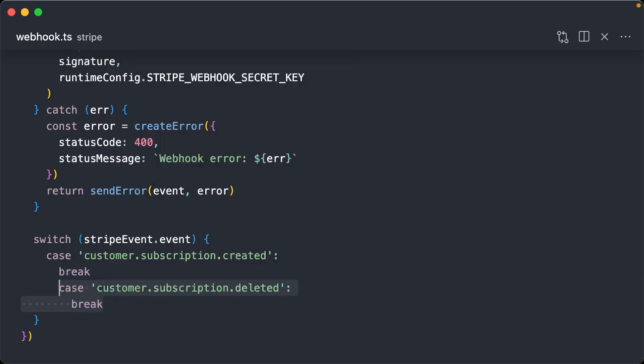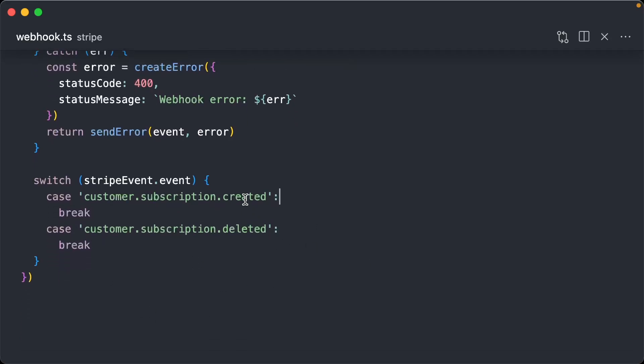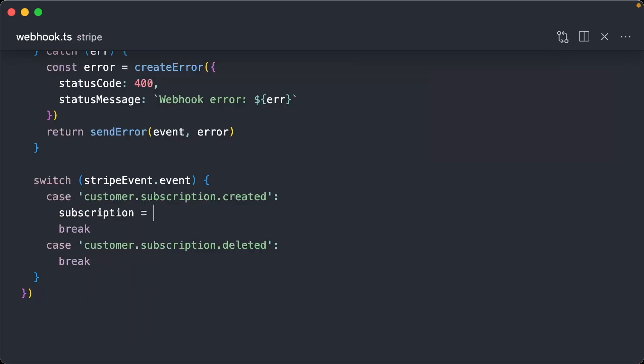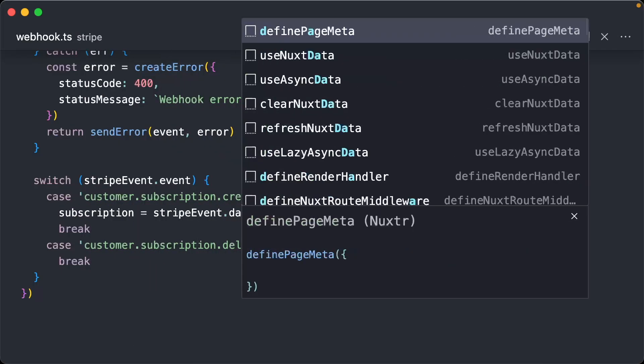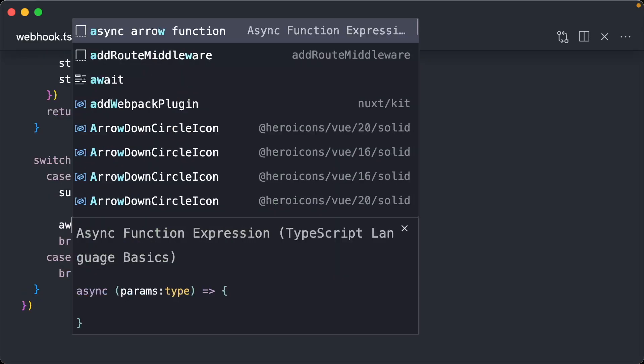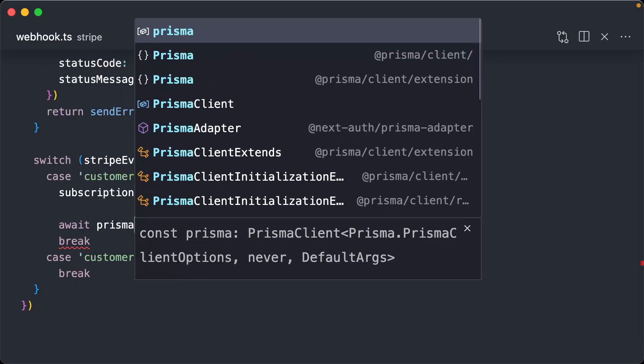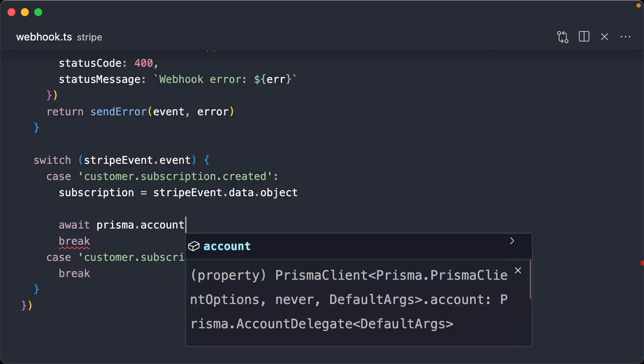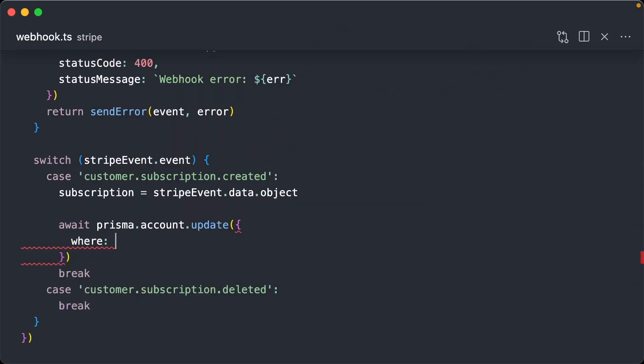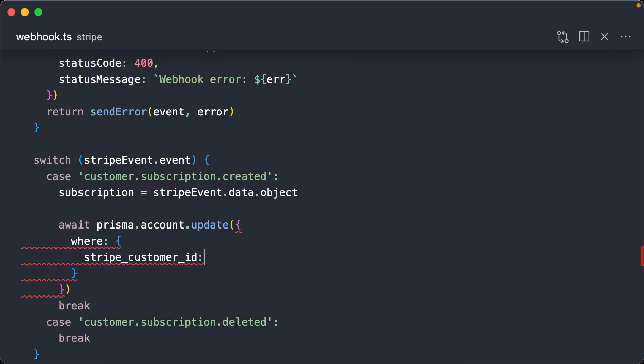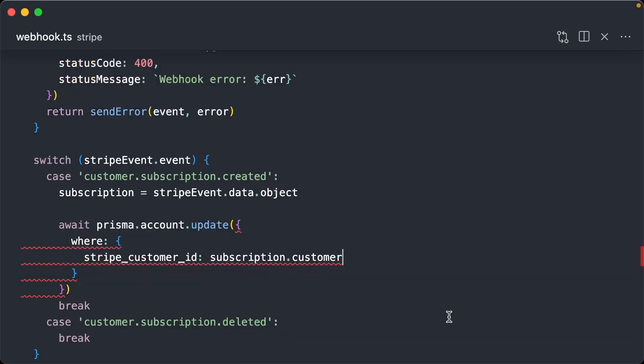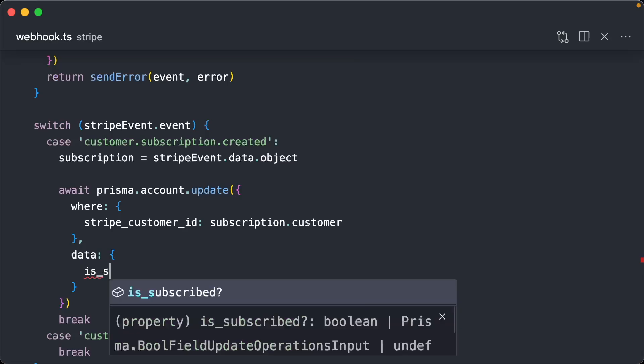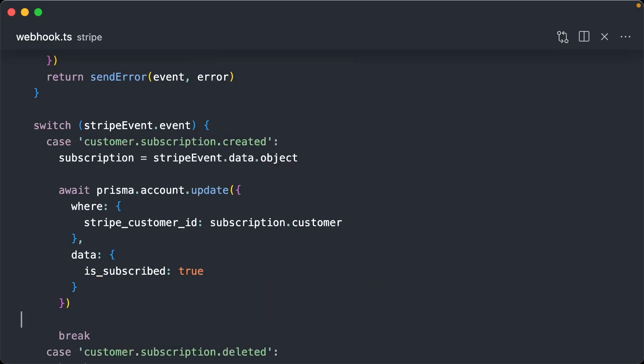All right. So what are we going to do when a subscription is created? We're going to get our subscription from stripe event.data.object. And we're going to update the user's account. We're going to set customer ID equals subscription.customer. And then data is_subscribed is true.